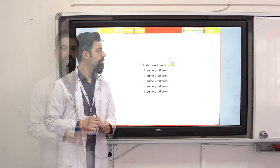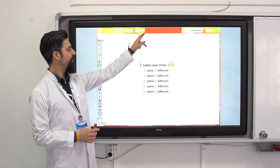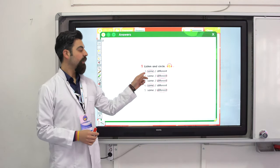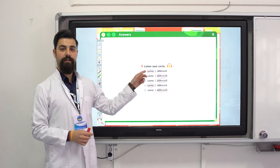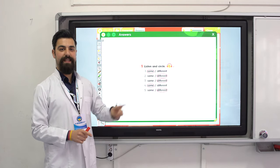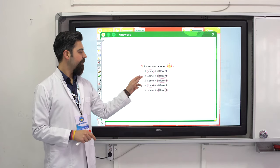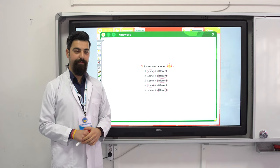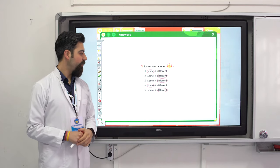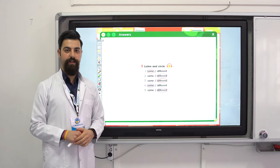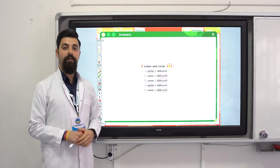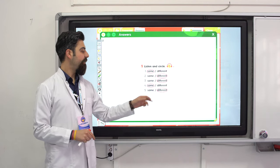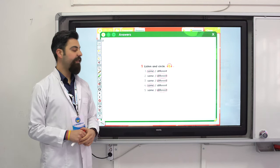Let's see the answers. Number one: same. Number two: different. Number three: different. Number four: same. Number five: different.